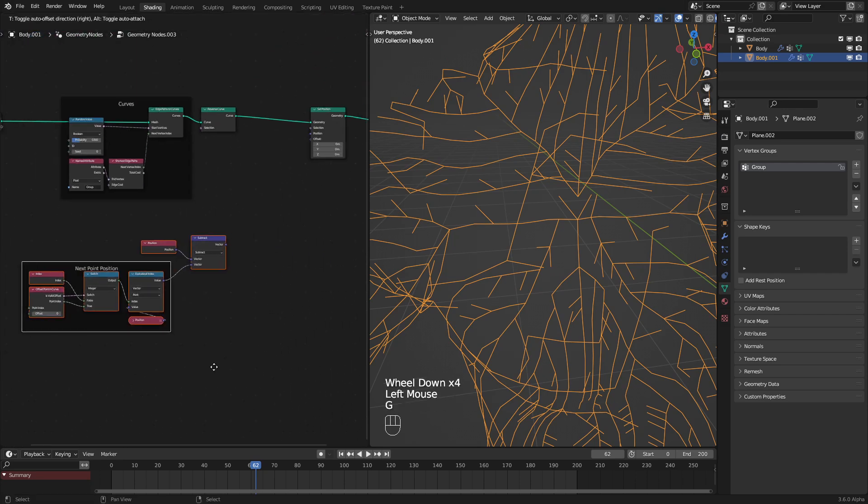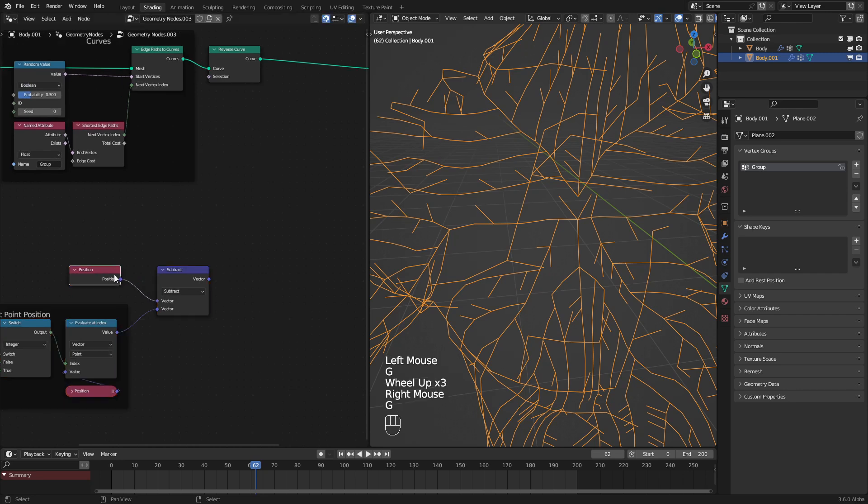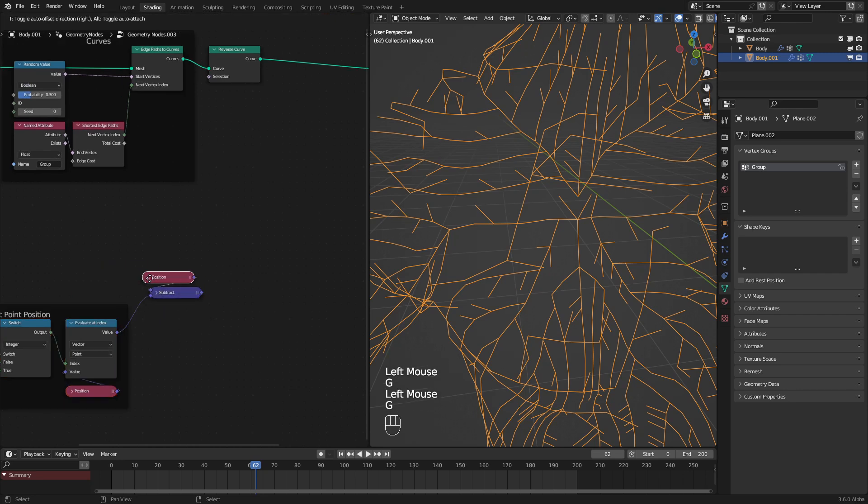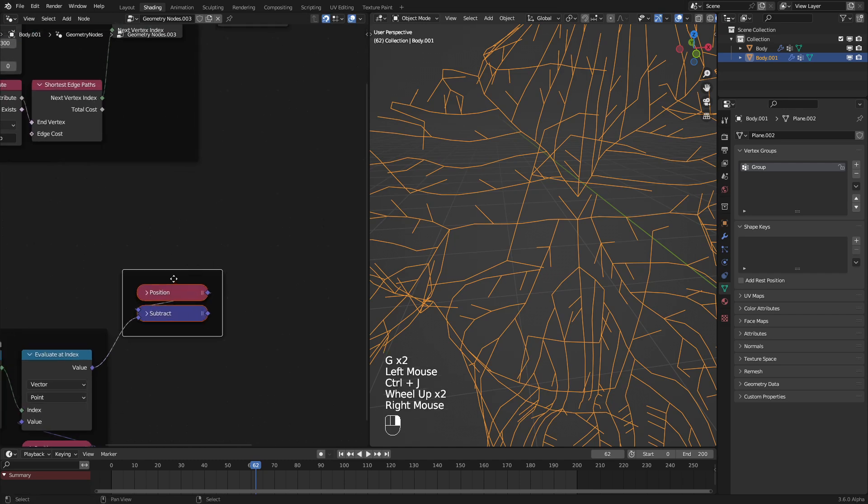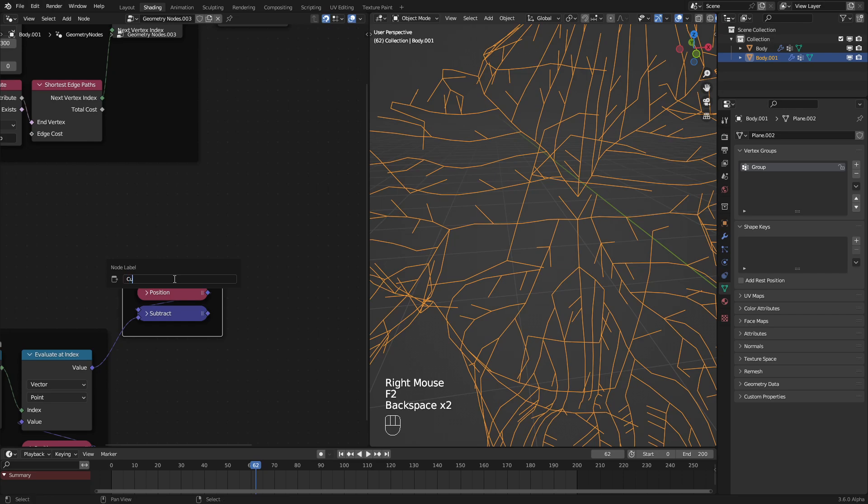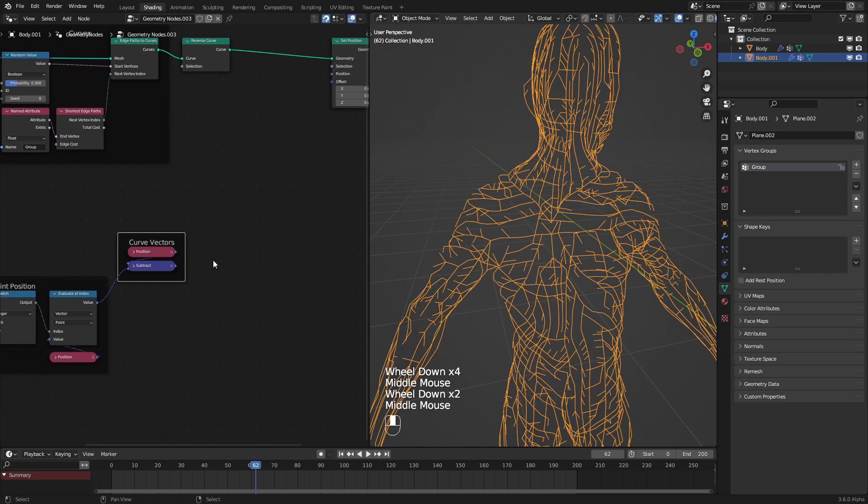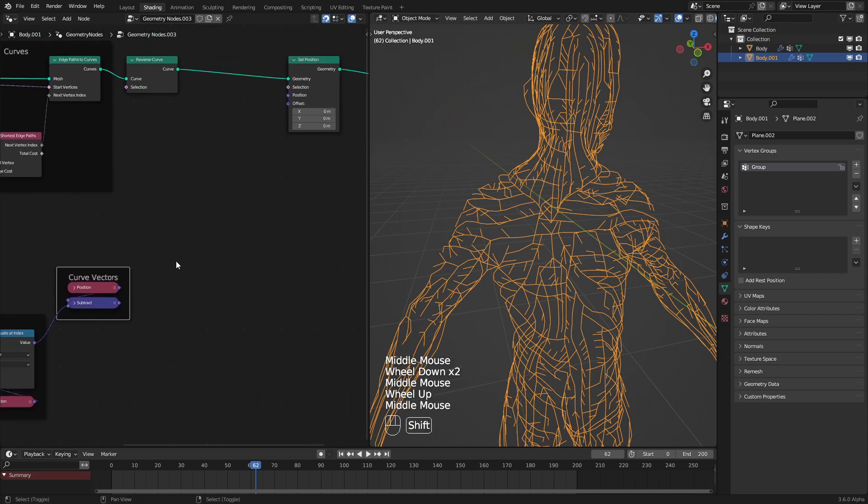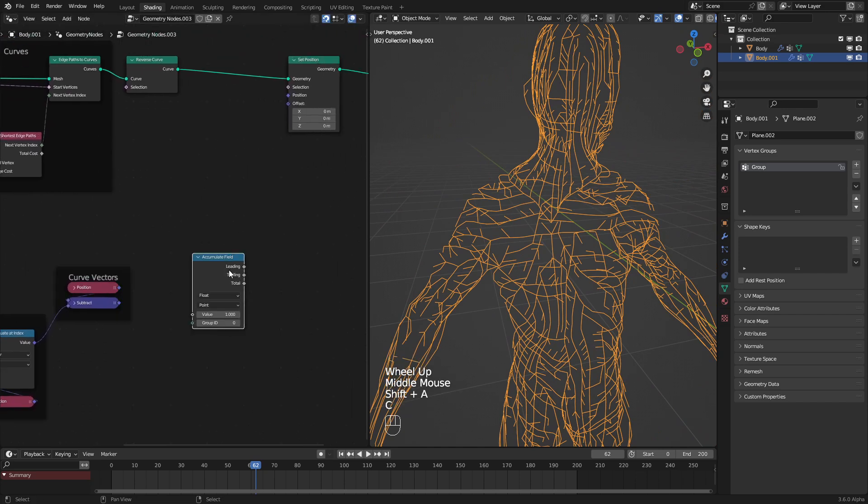Now that we have all these curve vectors, we now need to reassemble them. And I should probably label this as well. Curve vectors. Now to reassemble these curve vectors, we need to use an accumulate field node.